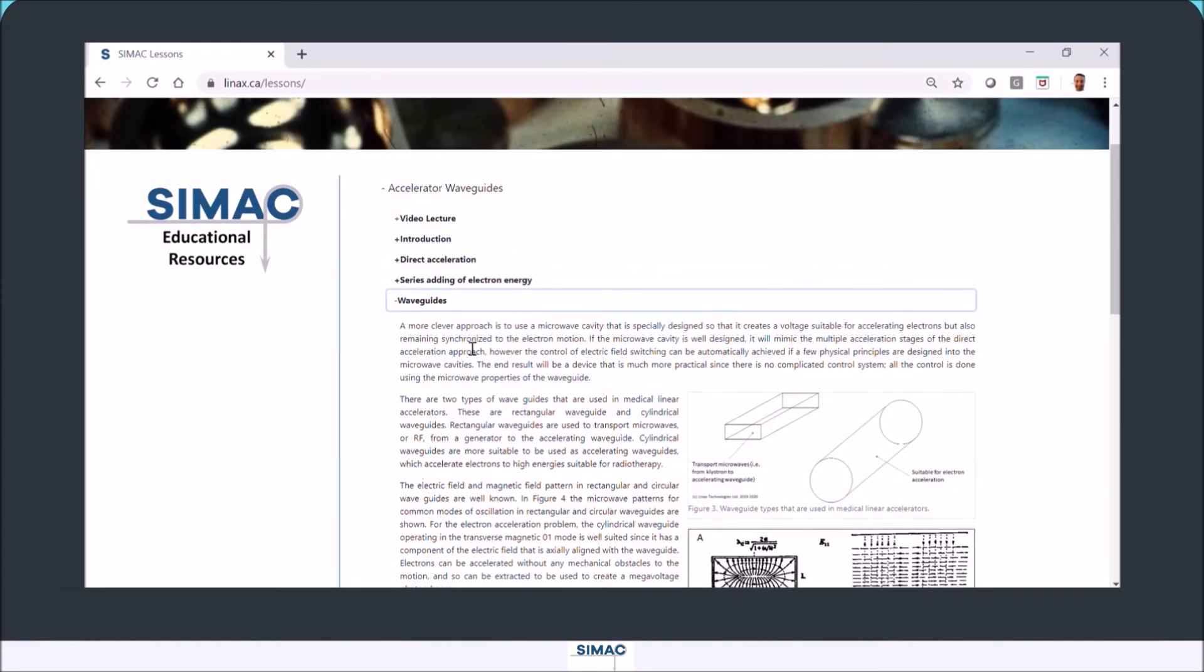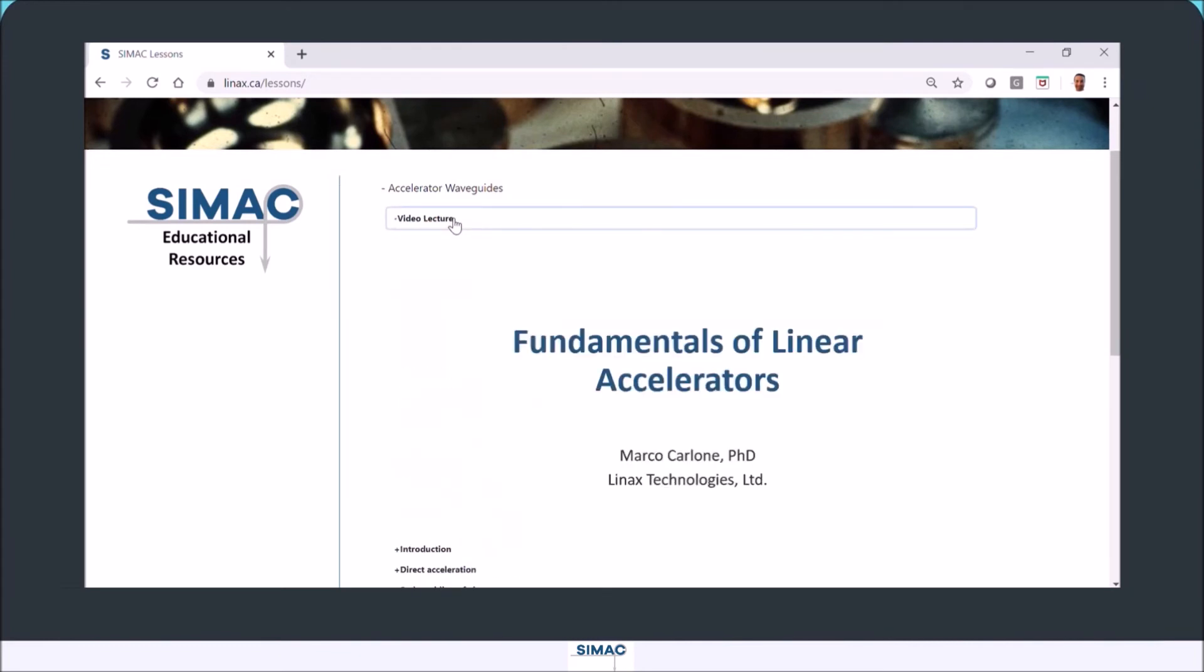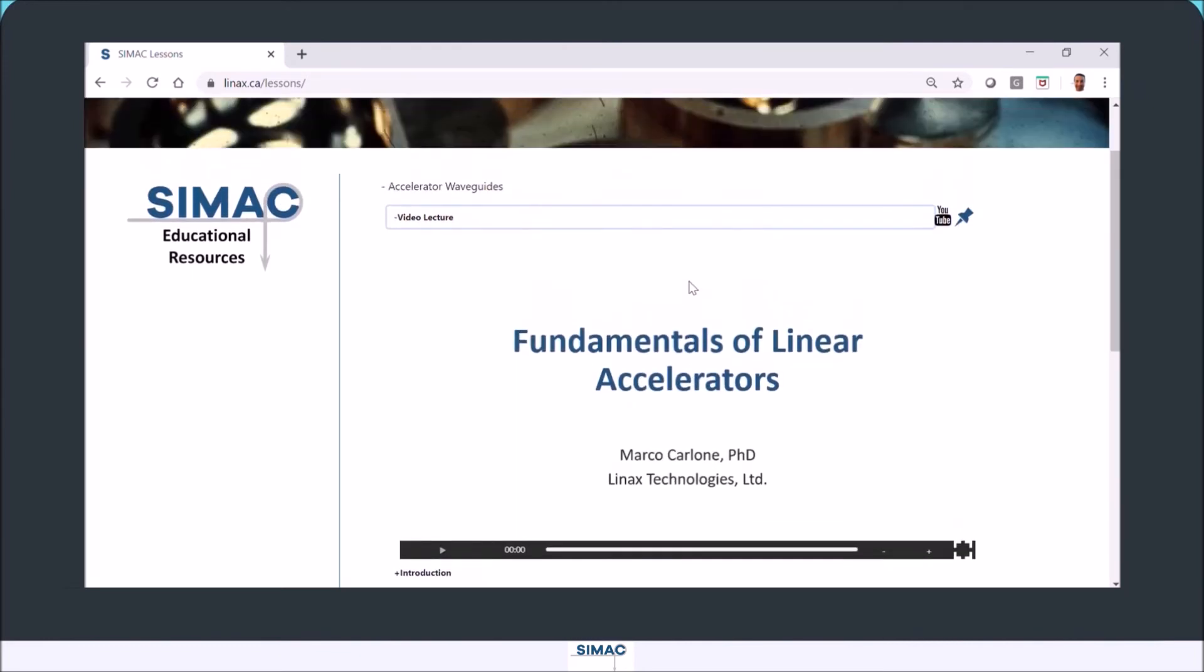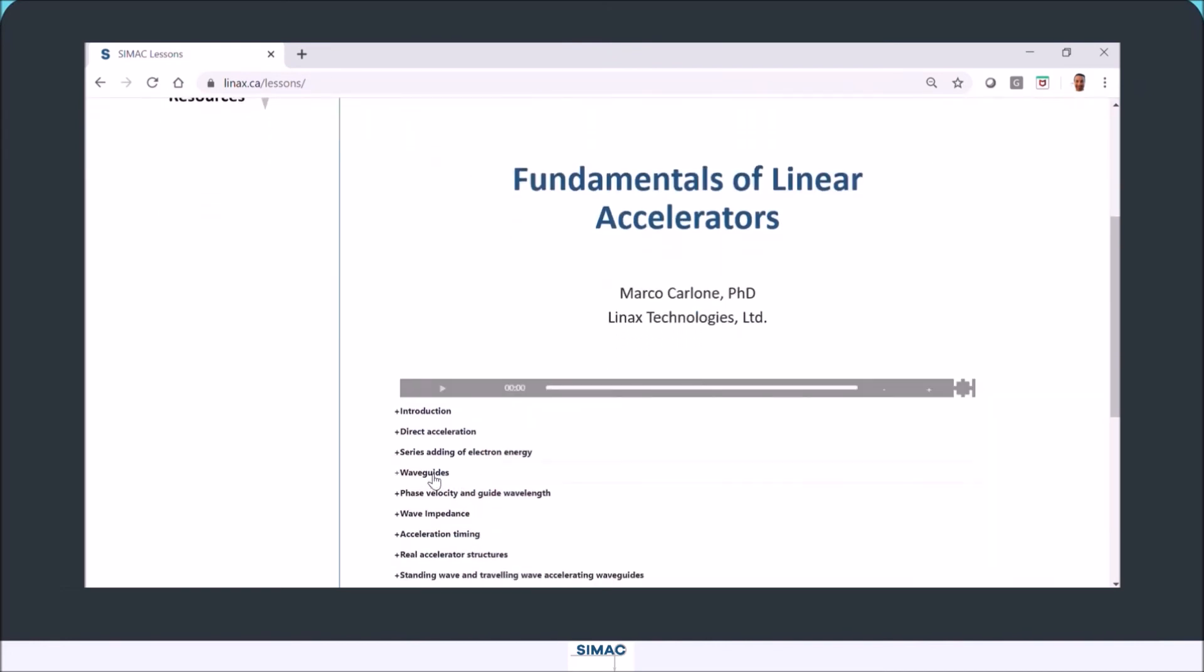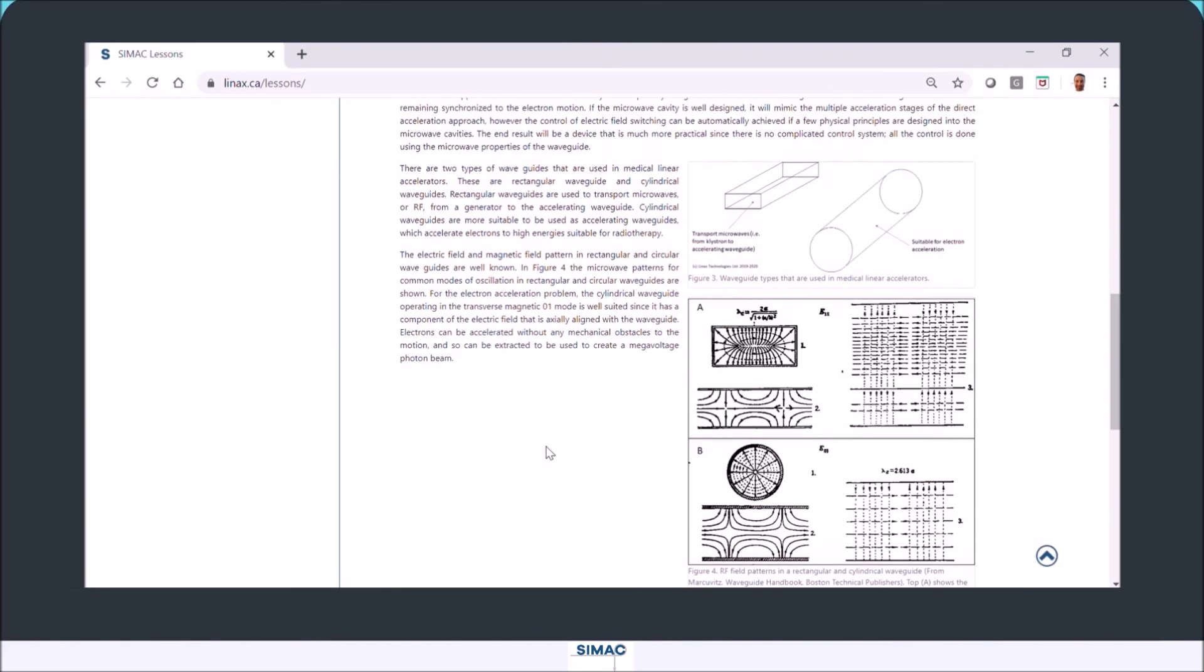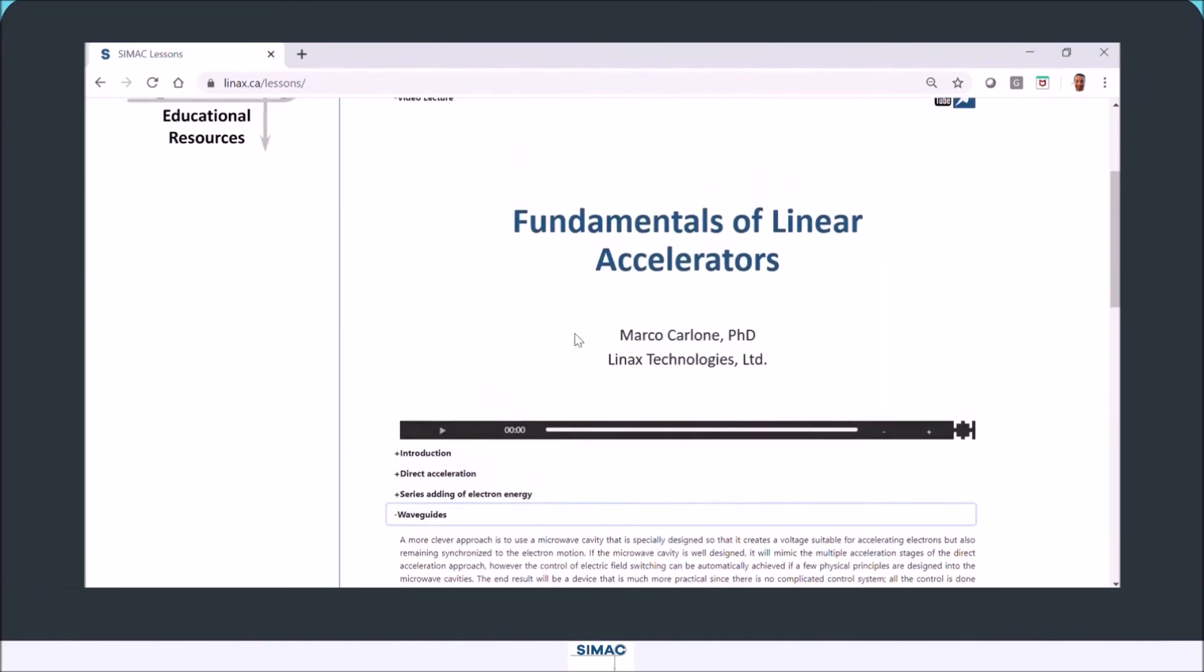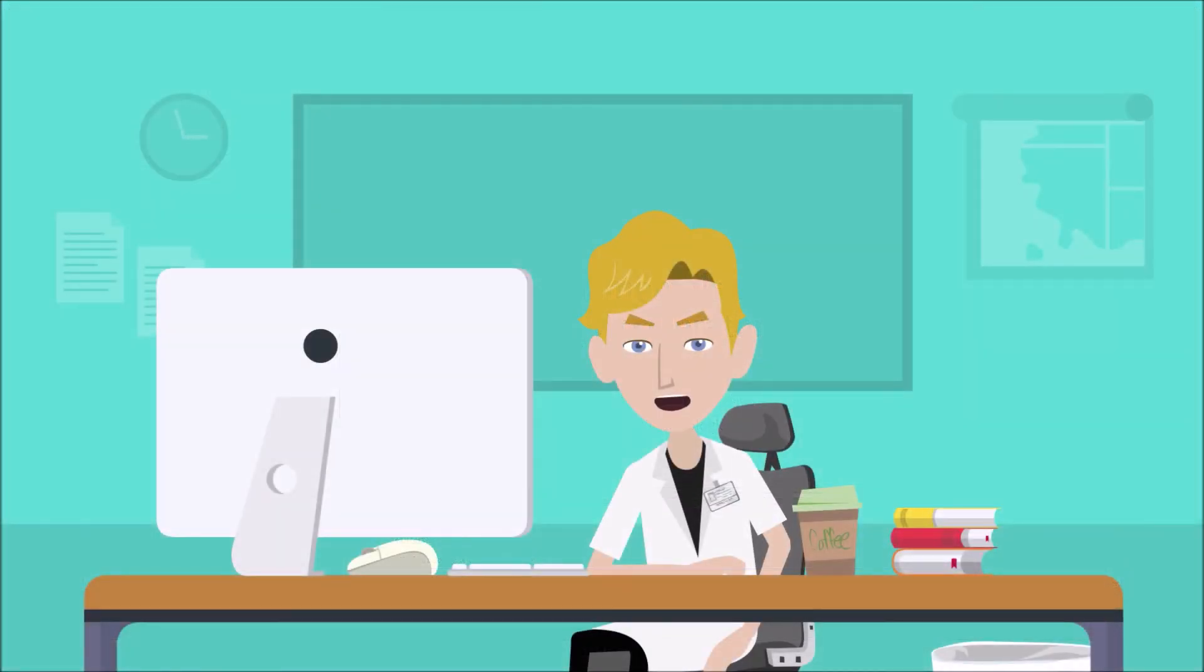We've added a pin feature. You can come here and pin this open. When we pin that open, if we now go back down to the next section and start reading this and want to refer back to the video, we can come back up here and the video stays open.